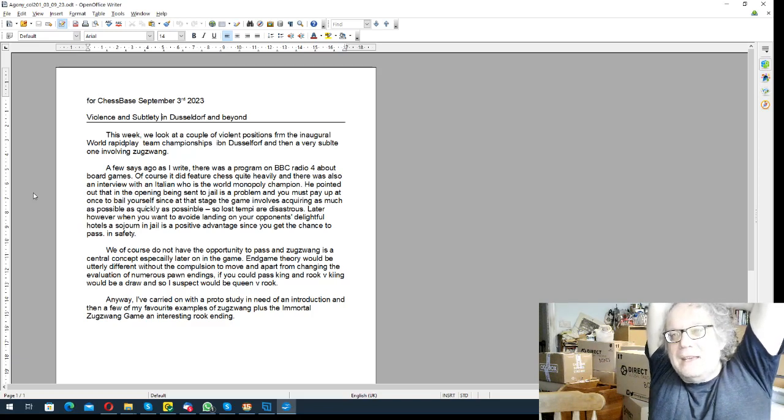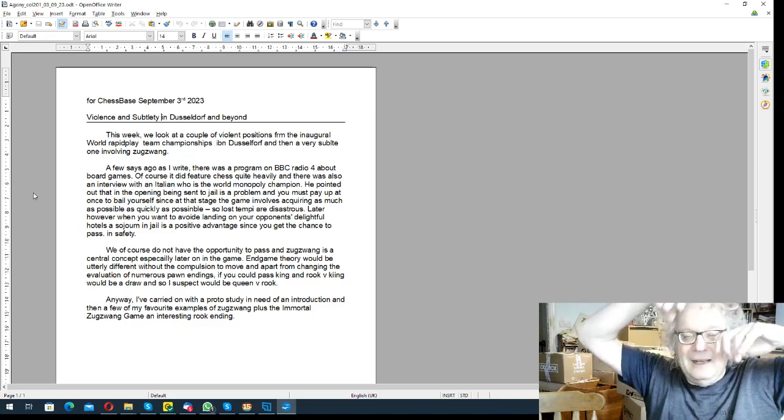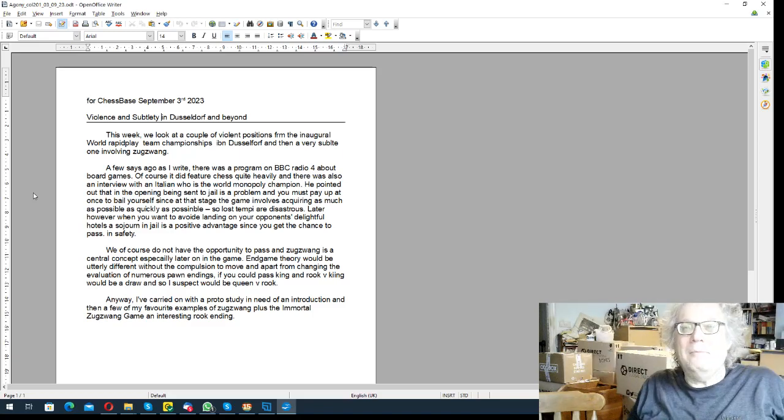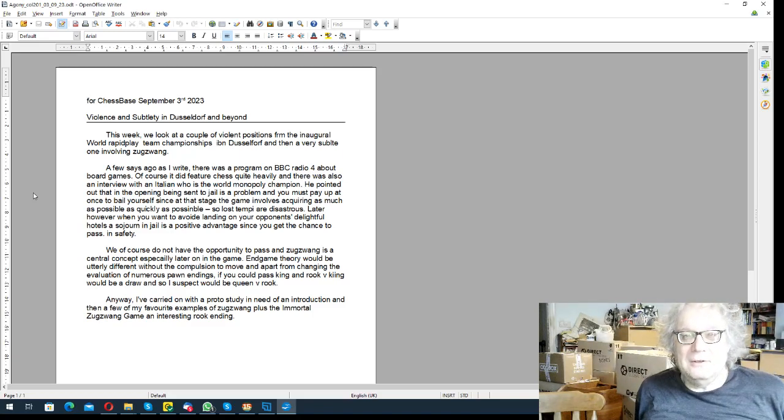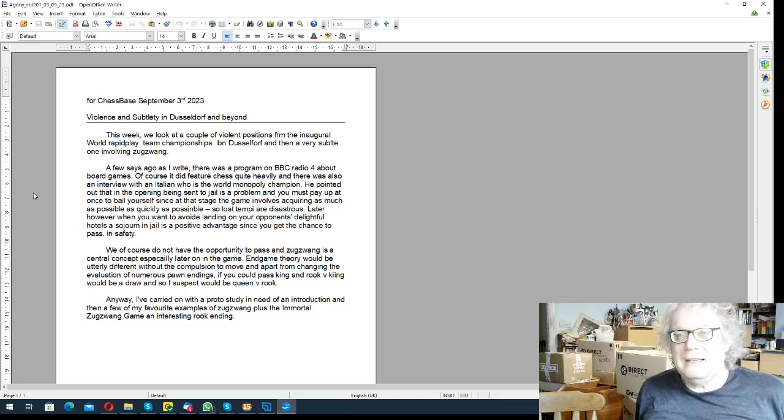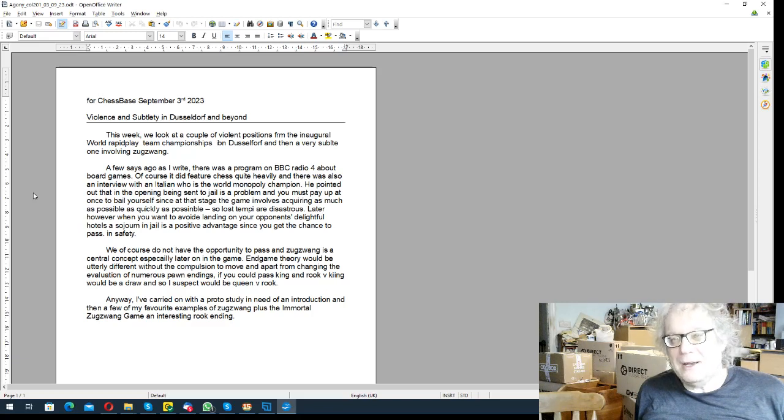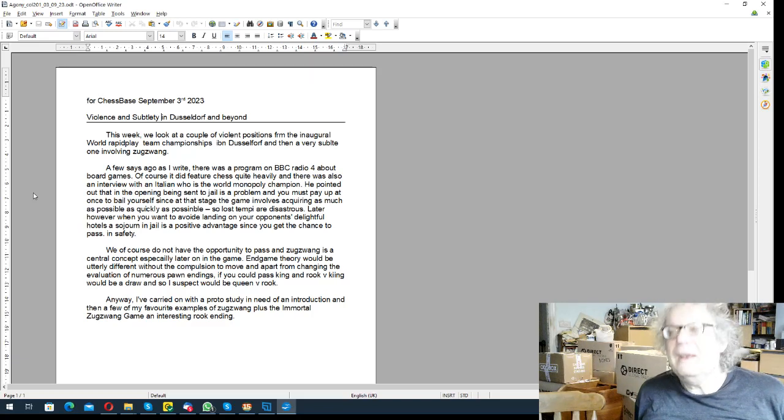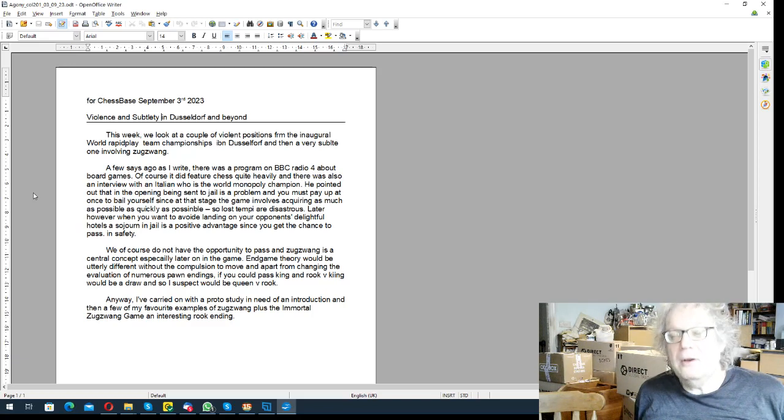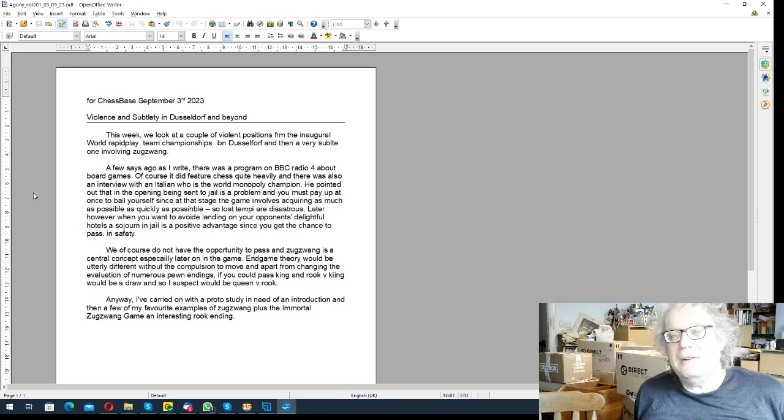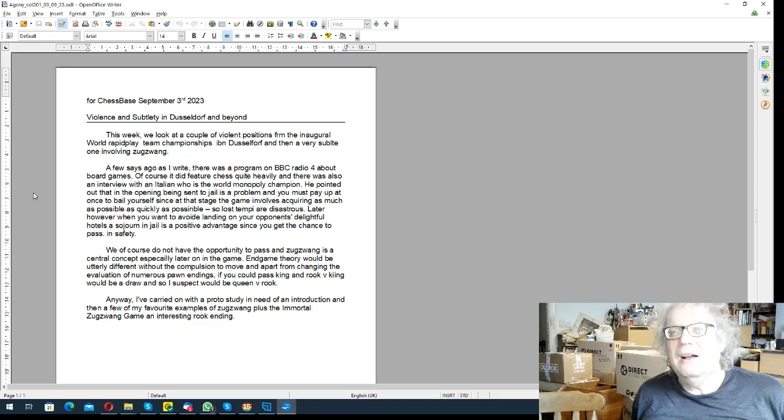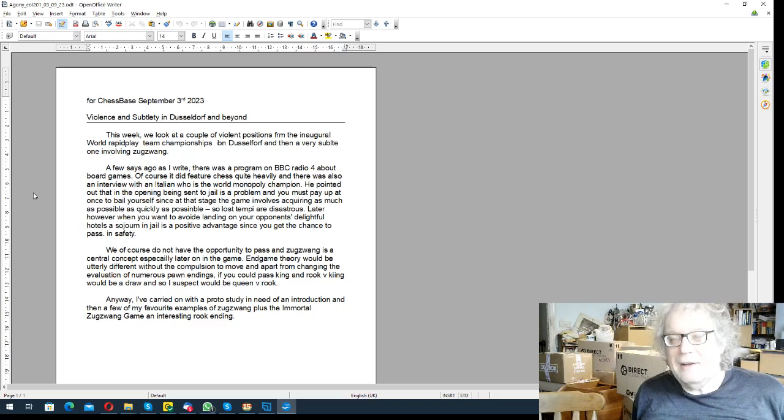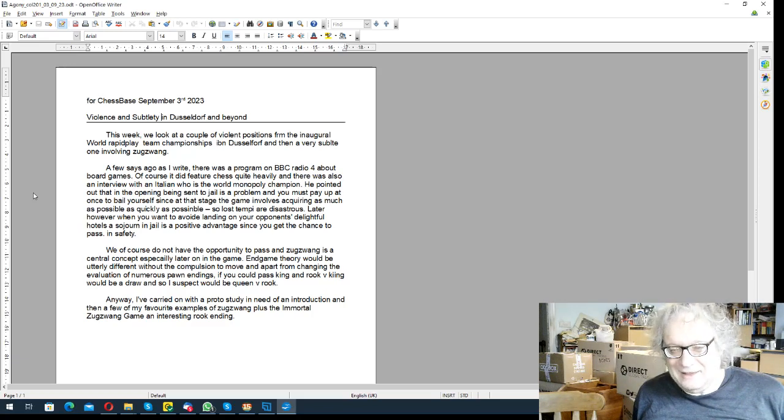And he said one thing to remember is that in the opening, the prison is your enemy, and in the endgame it's your friend. And the point of this was that being sent to jail in a Monopoly game, unless you pay to get bailed, you lose tempo. In the opening, losing tempo is disastrous because you have to go and acquire as much as possible as quickly as possible.